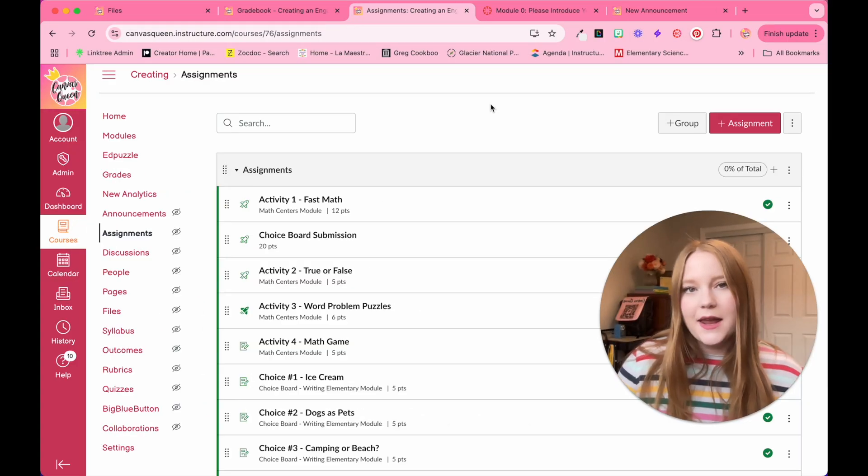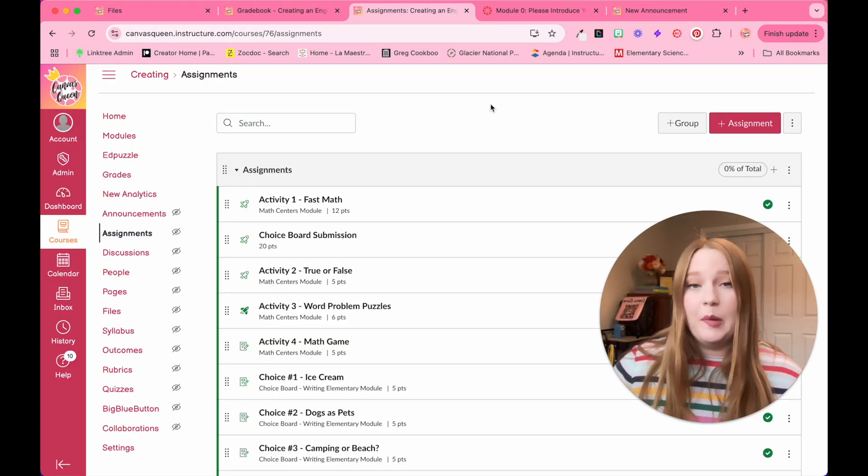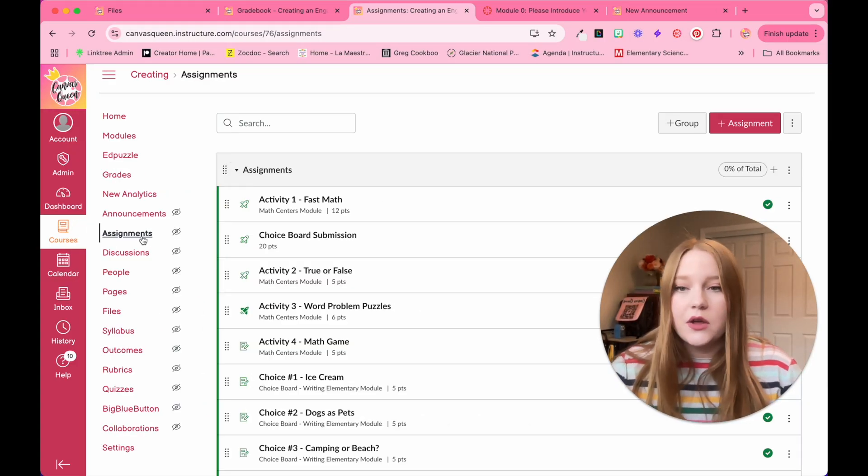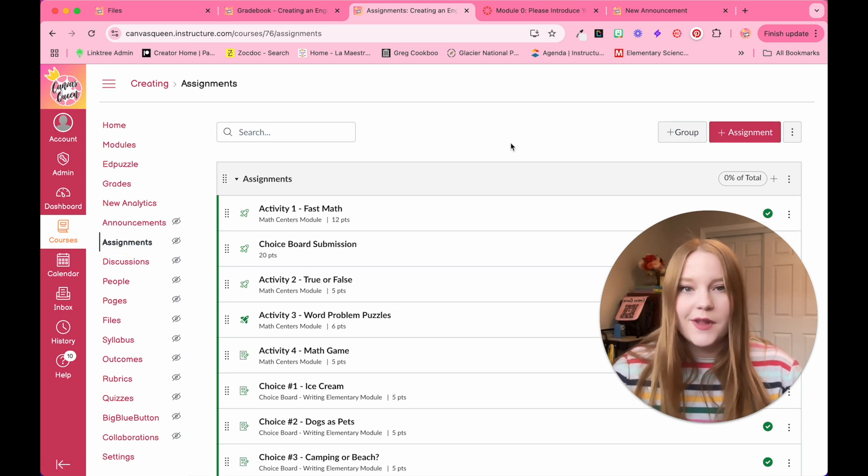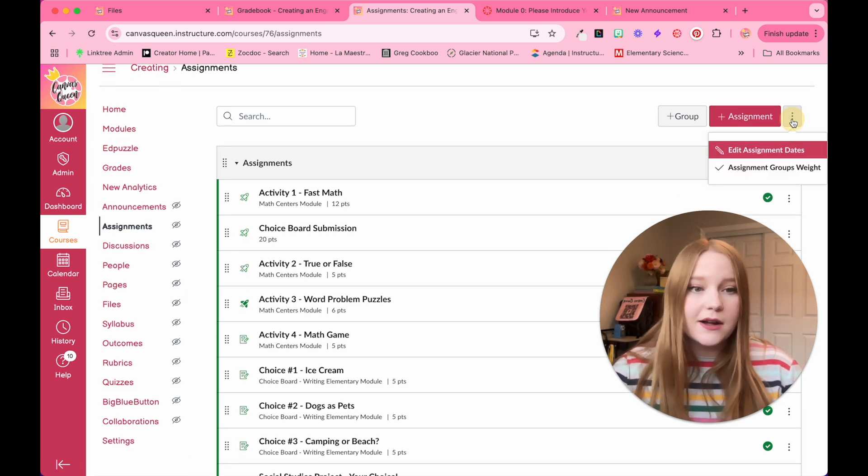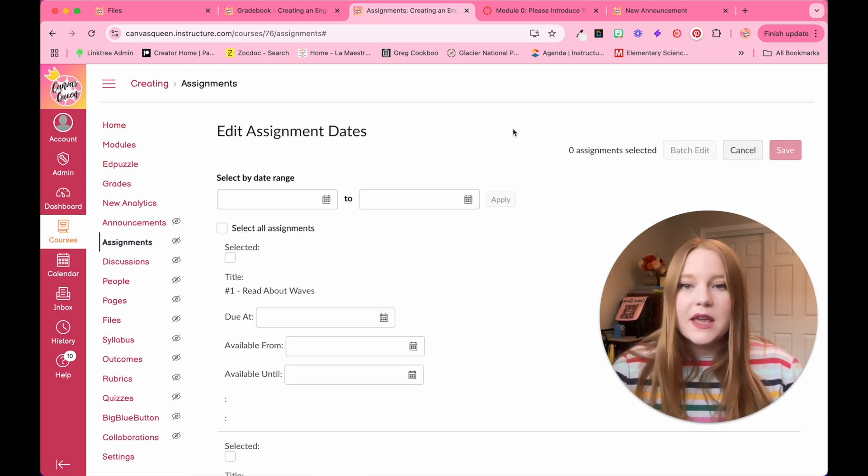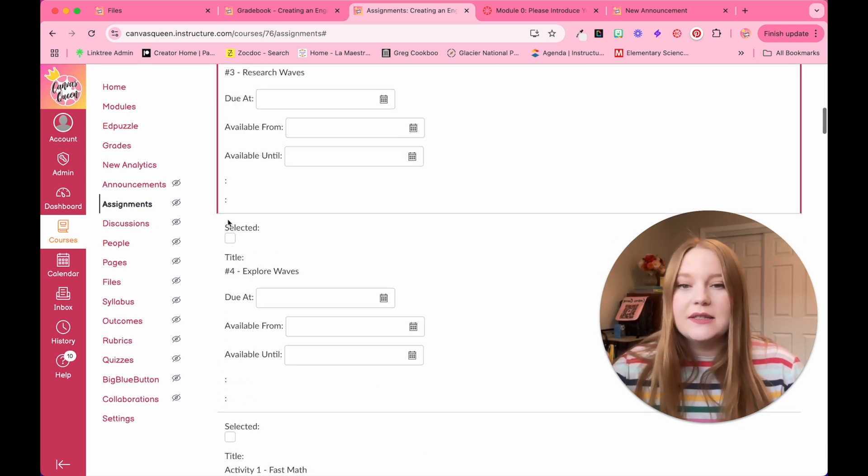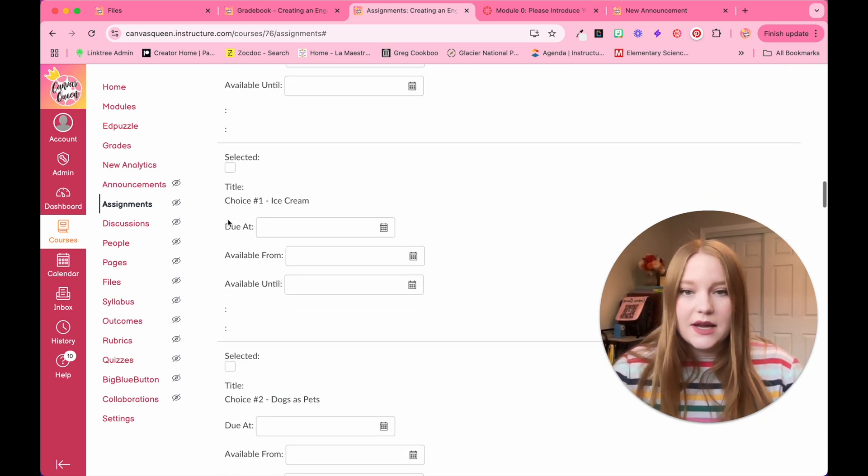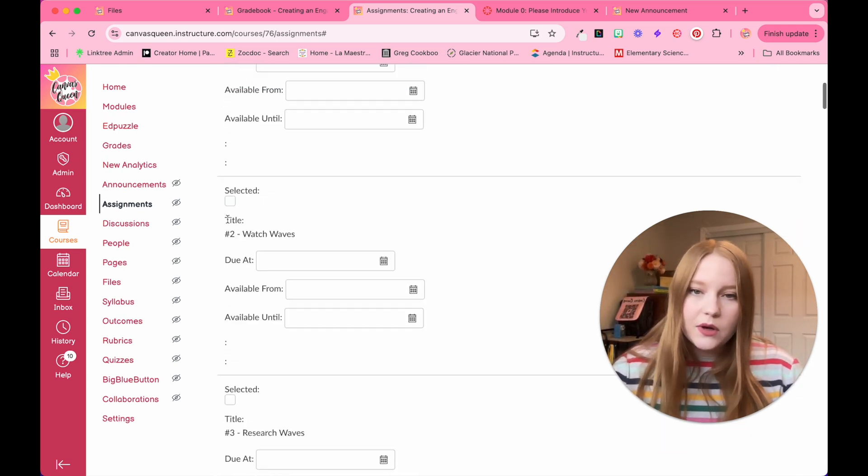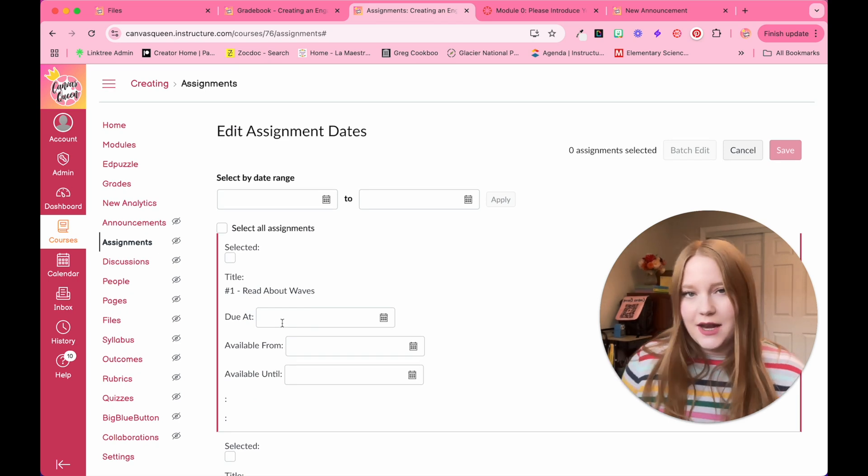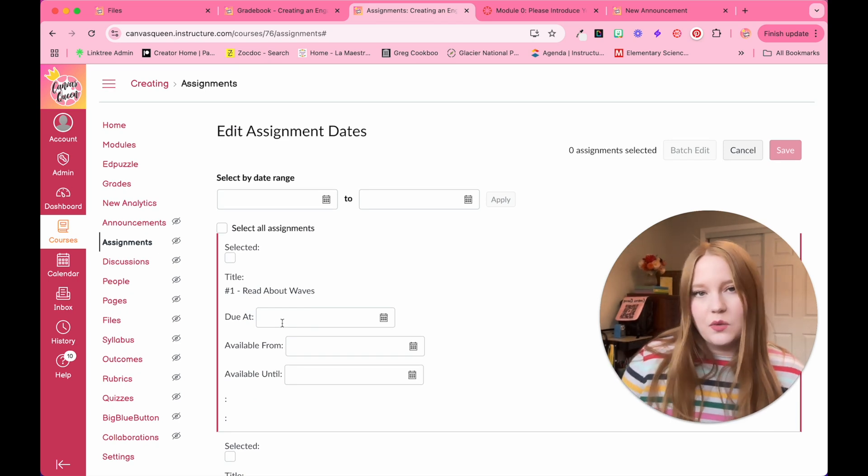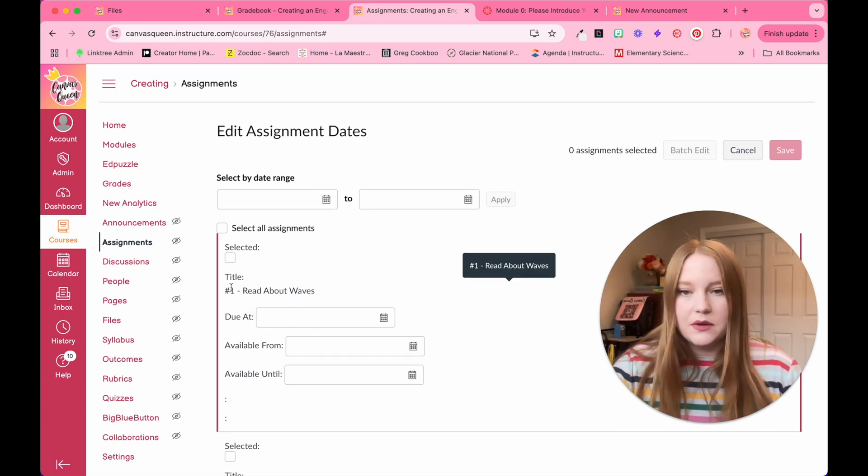To edit assignment due dates in bulk, you are going to go to the assignment section in your Canvas course, select the three dots here, and click edit assignment dates. From here, every single assignment in this course is going to populate. My example course unfortunately does not have any due dates. You will see dates if they are assigned.